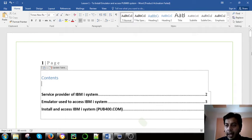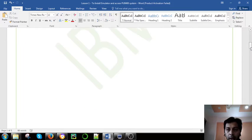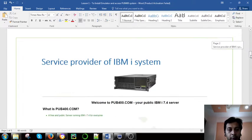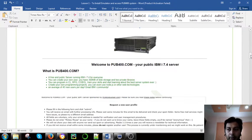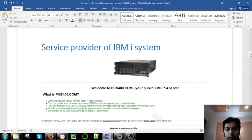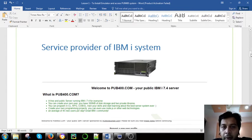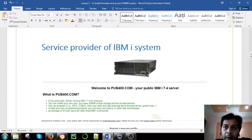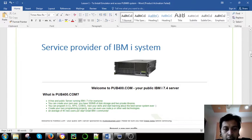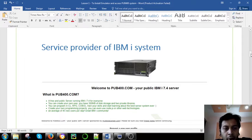As I scroll down, we can see the service provider. pub400.com is the service provider for IBM i system. This is a free one so we can use them. You just need to write pub400.com in the URL of the web browser.